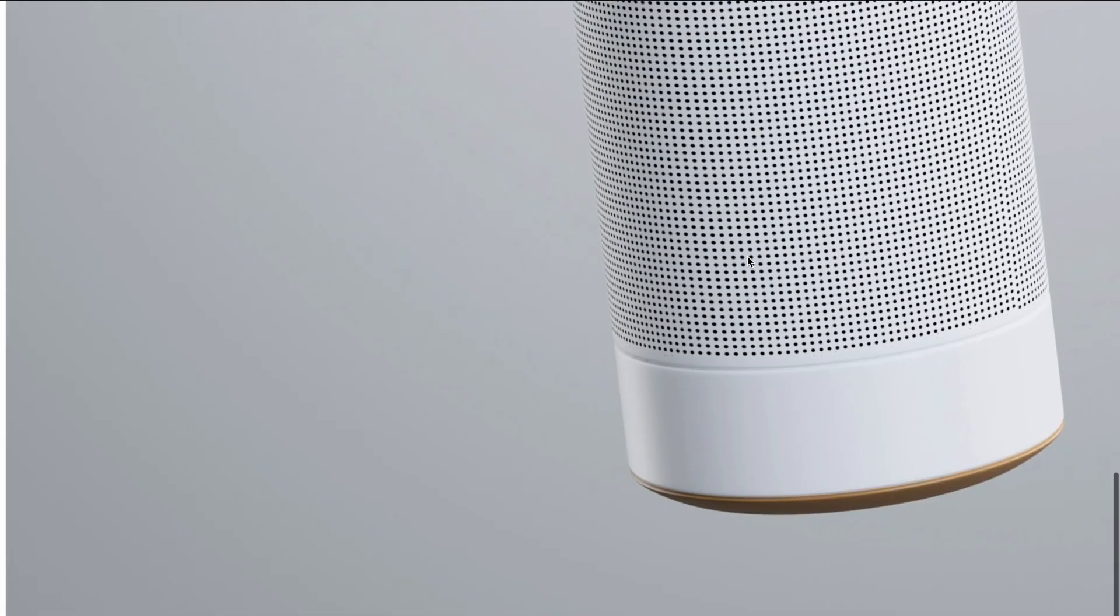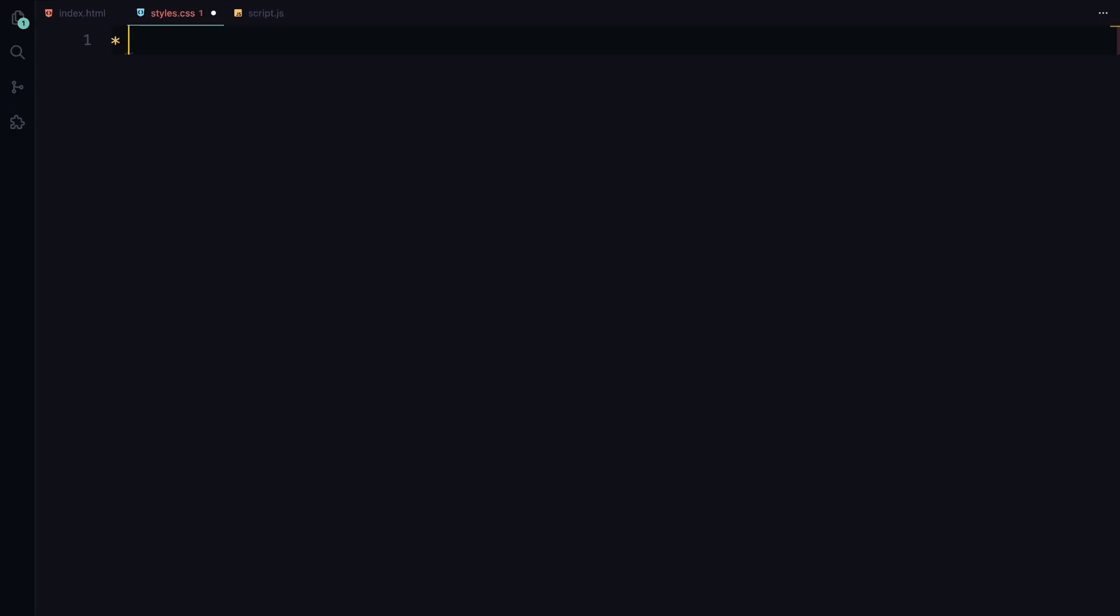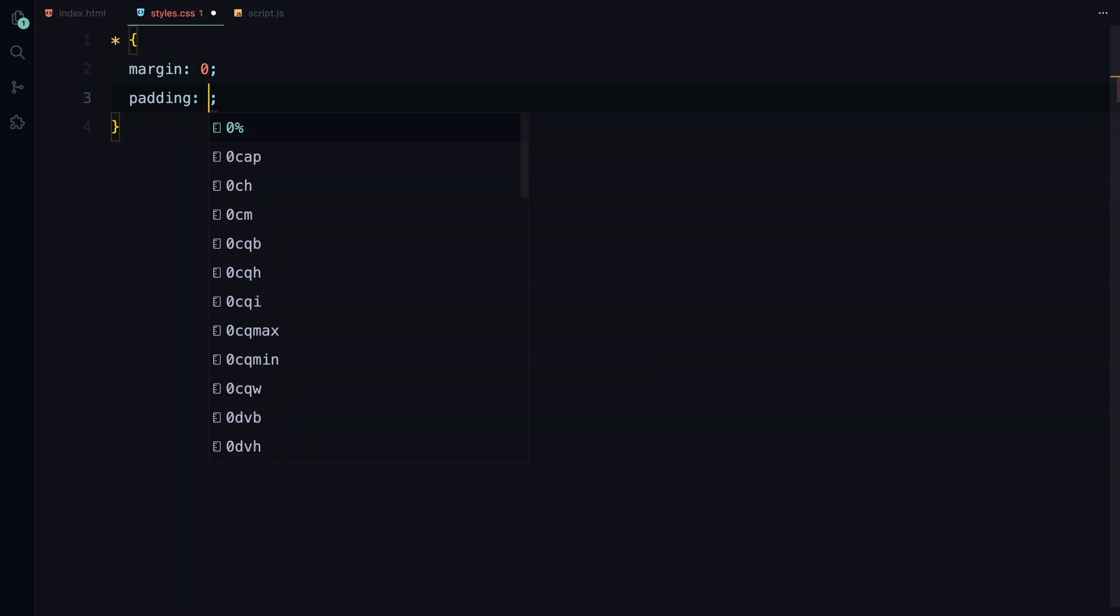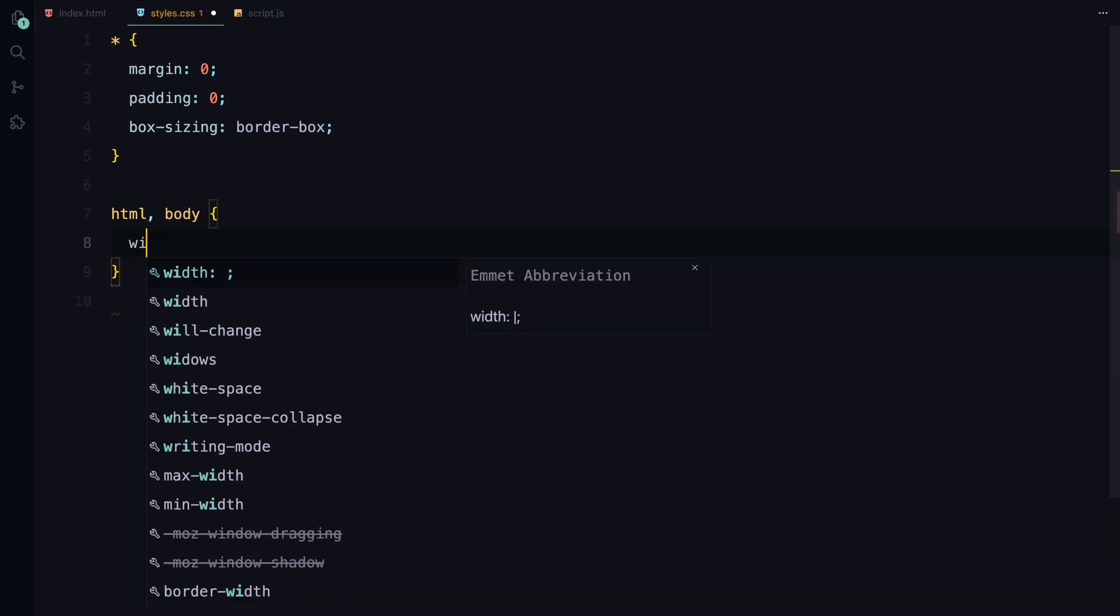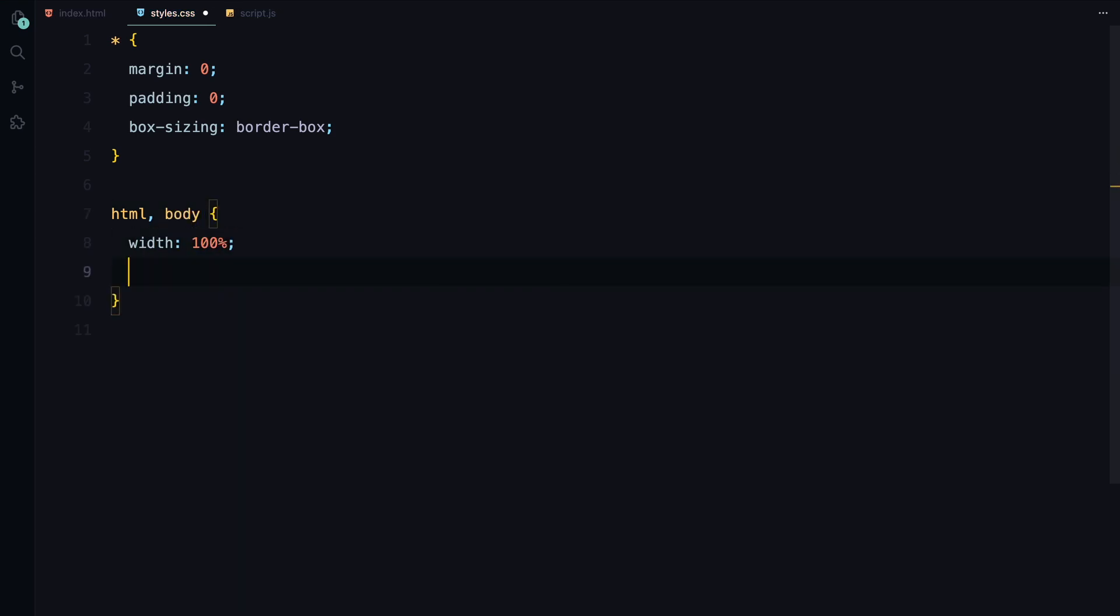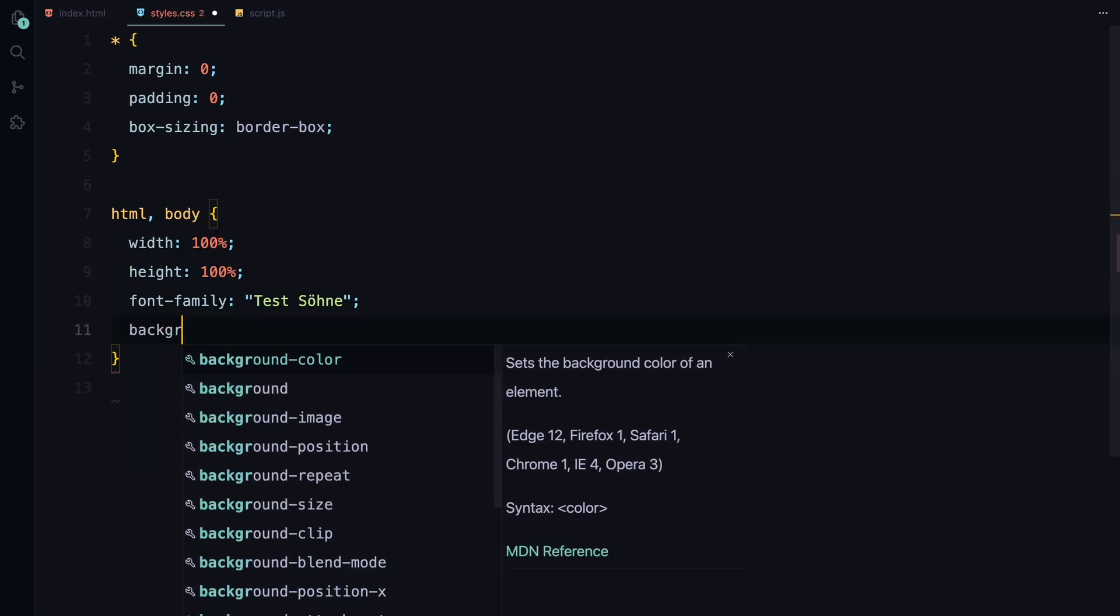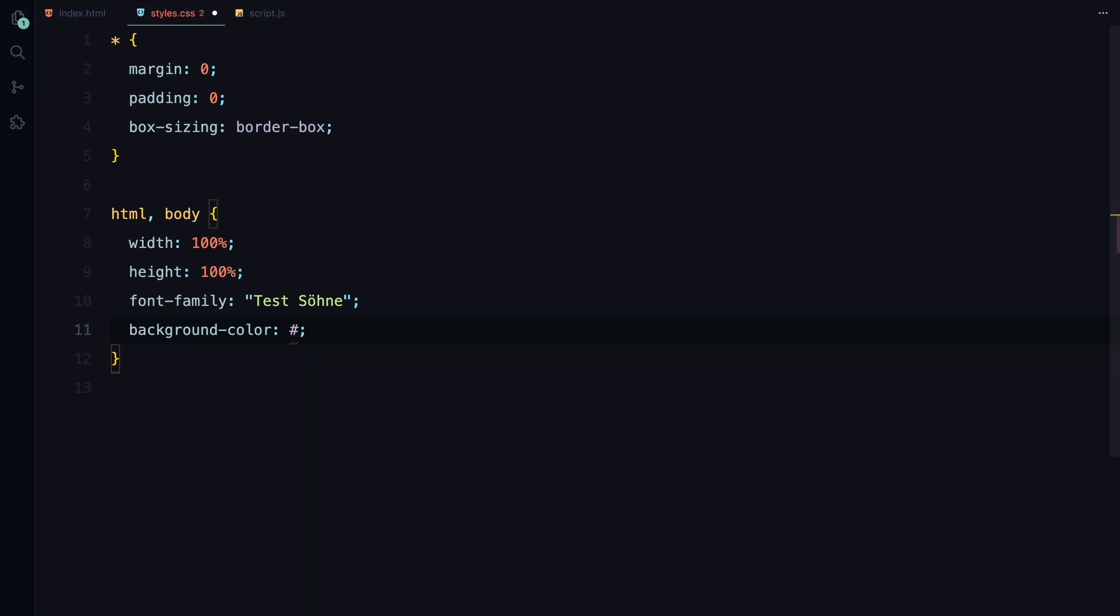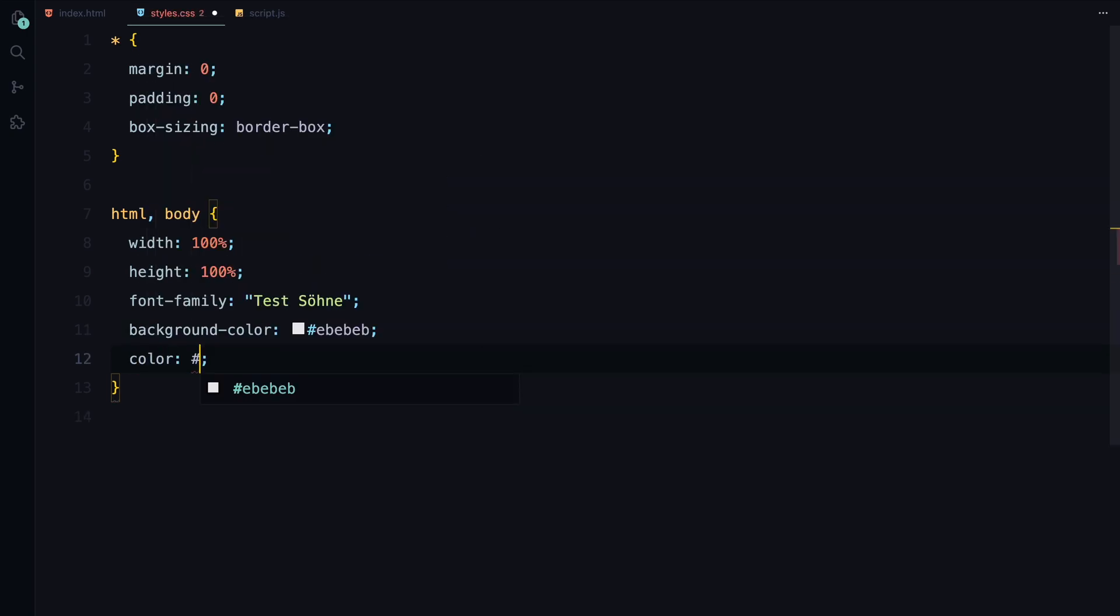Let's move on to the styling. First, we'll reset the margin, padding, and box-sizing for all elements to ensure consistency across the layout. Next, we'll set the HTML and body to take up the full width and height of the viewport and apply a custom font. The background color is set to a soft gray and the text color is set to a deep black.